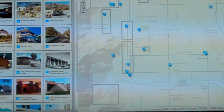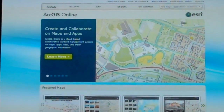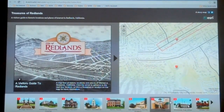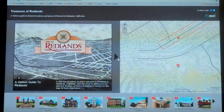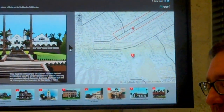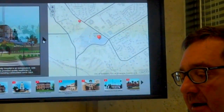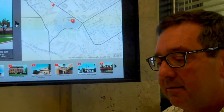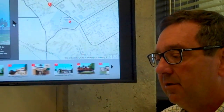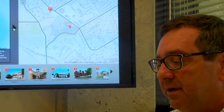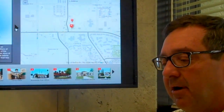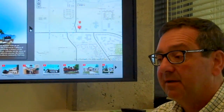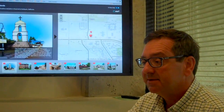Let's take a look at another example. Here's one on that same website which talks about some of the treasures of Redlands. These are interesting places around town, and I can learn a little geographic-based story about Redlands and some of the historic buildings and other things I'd like to see.